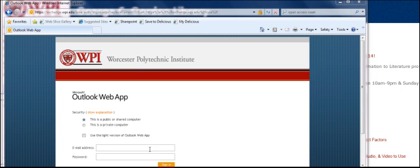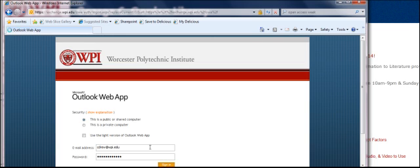Quick clip on how to reserve a TechSuite at the Gordon Library. You can do this from home or off campus by connecting to the Outlook web app.